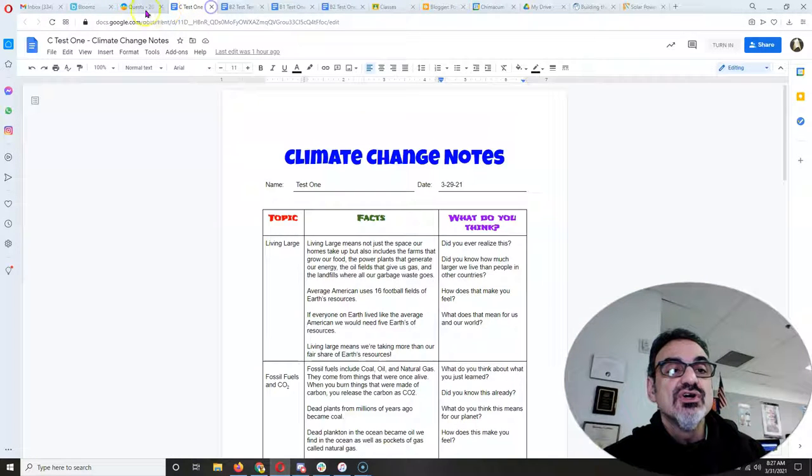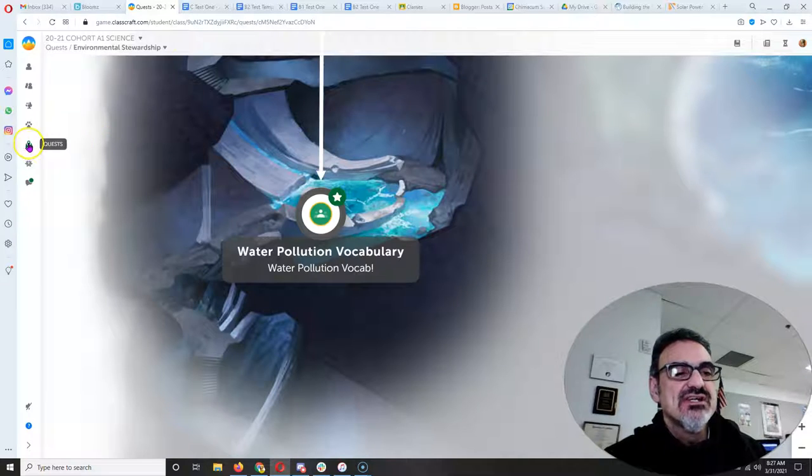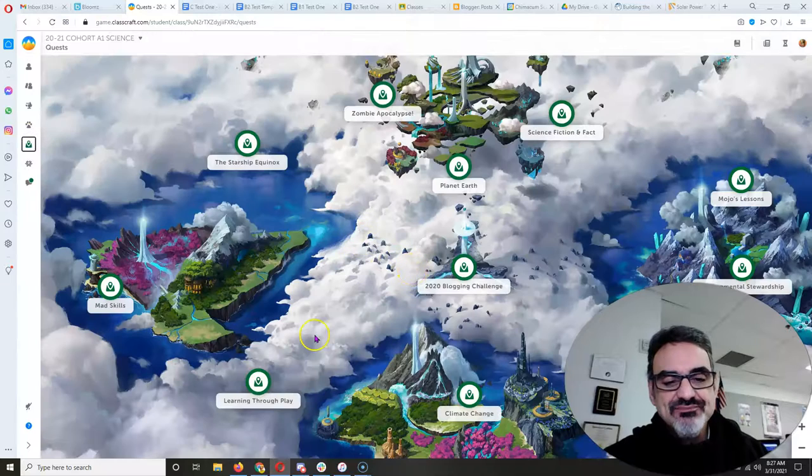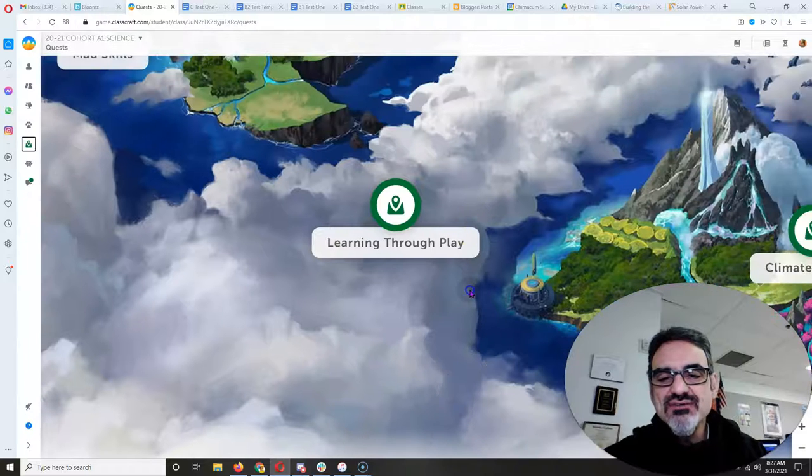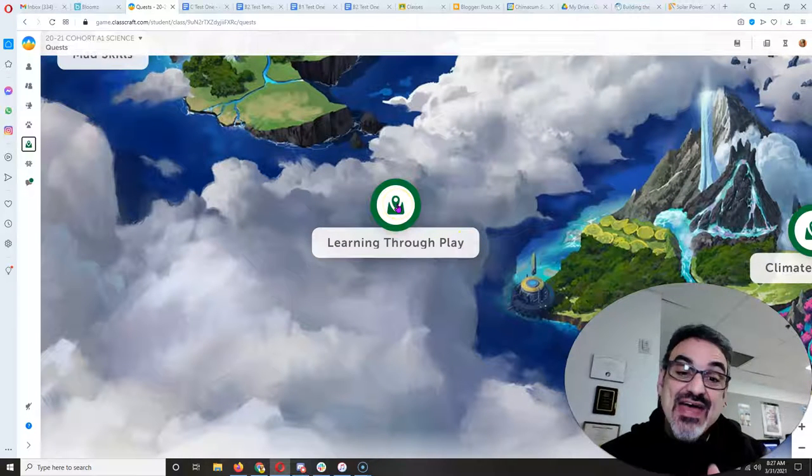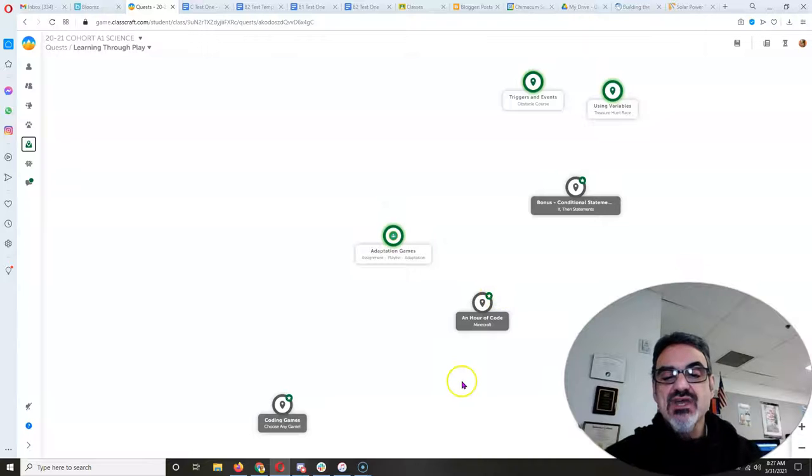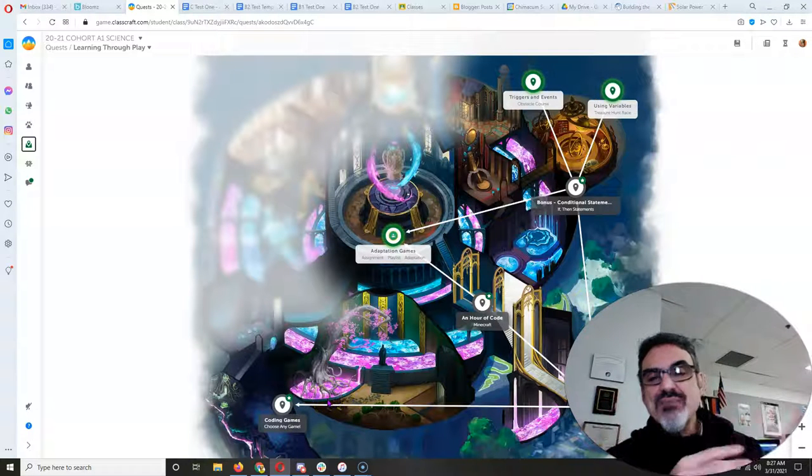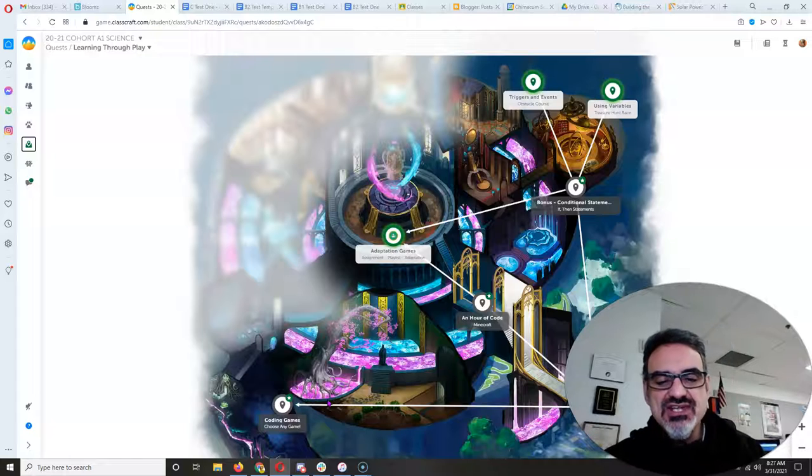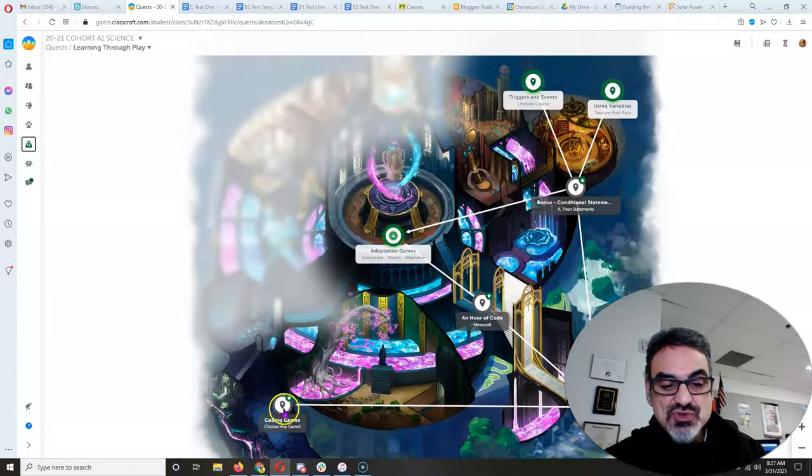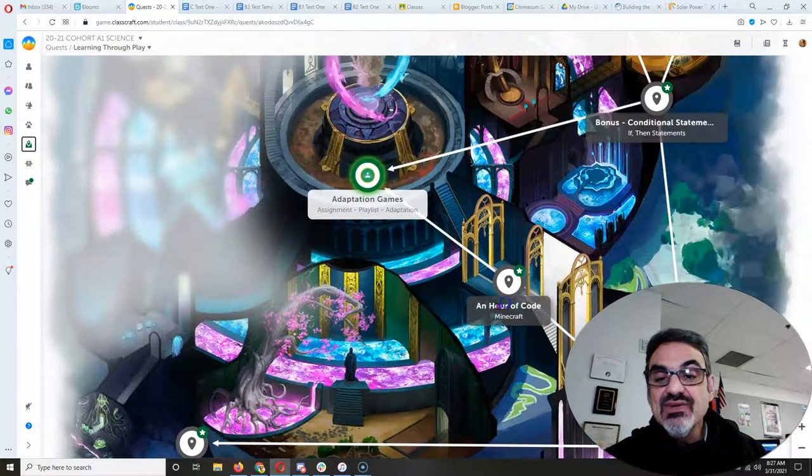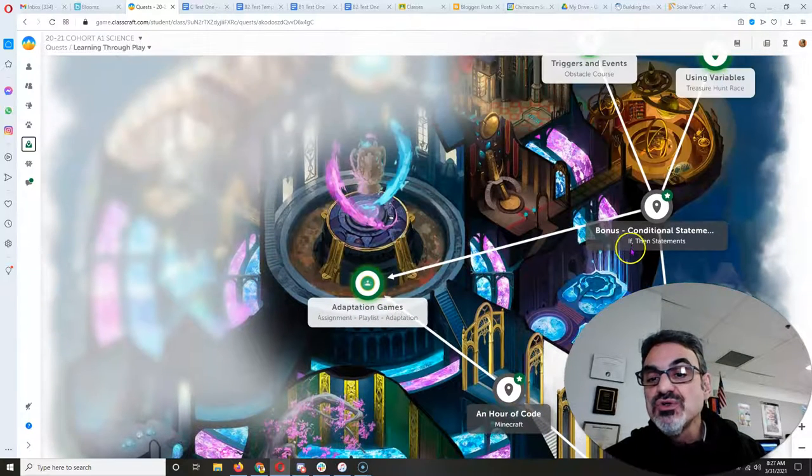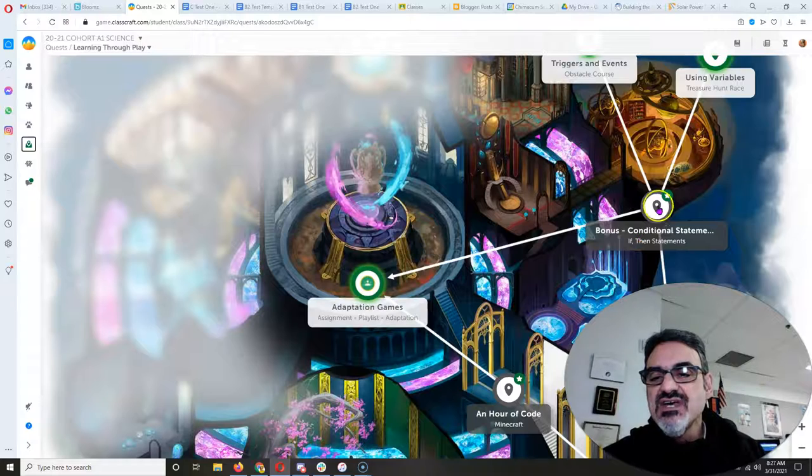You're good to go. You're like right Mr. G. I'm ready for the next activity. So go back to quests because the next activity while you're waiting for your classmates to catch up is found in the learning through play quest. Now way back in December when we had computer science education week your task was to do one of these three. Either coding games, an hour of code Minecraft, or bonus conditional statements if then statements.